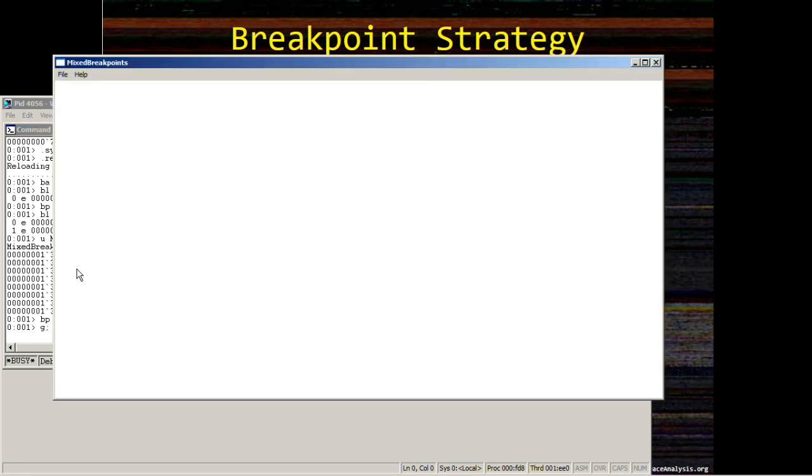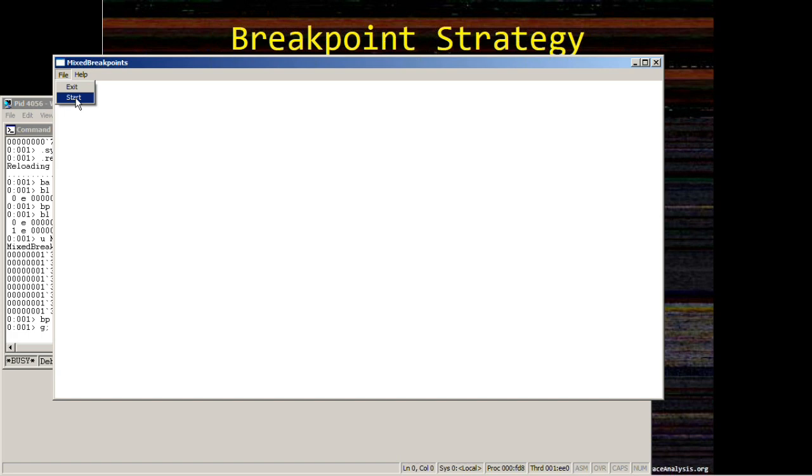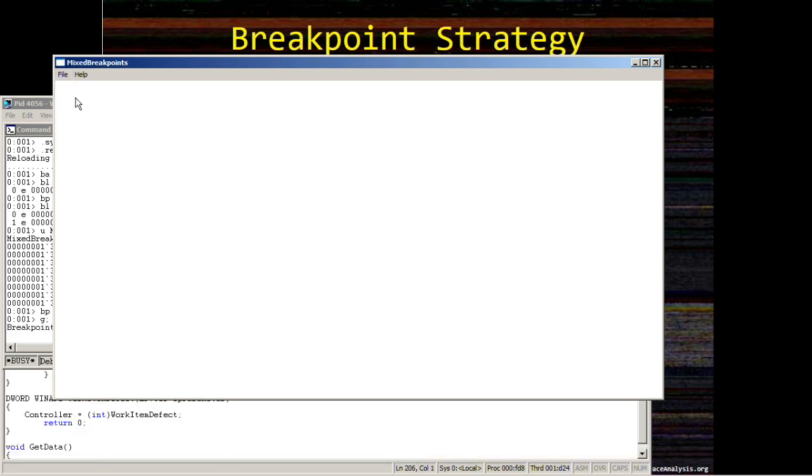And then we come back to our mixed breakpoints application, hit Start, and then in approximately 10 seconds we expect data corruption from another thread to be caught. So let's check that.